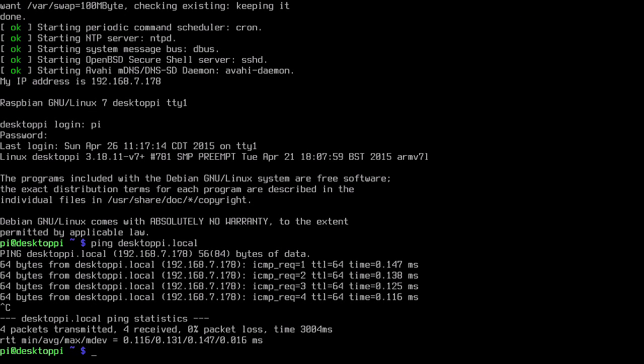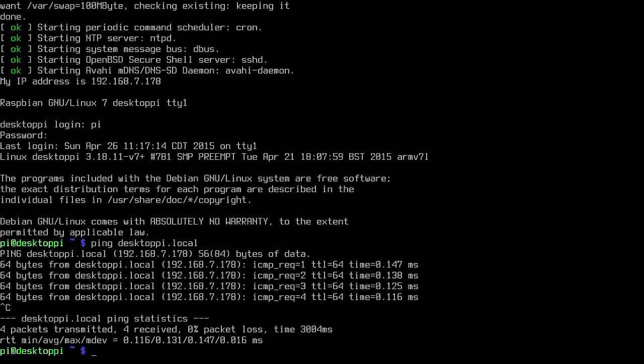If you're on another Raspberry Pi or a Mac that is running avahi-daemon, or just a Mac in general, you can also just type desktop-pi.local and it will find this machine. This is very helpful if you're doing things like running a web server on your local network and you don't want to type the IP address in every time. You can use this to assign the Raspberry Pi a local name that can be routed within the network.